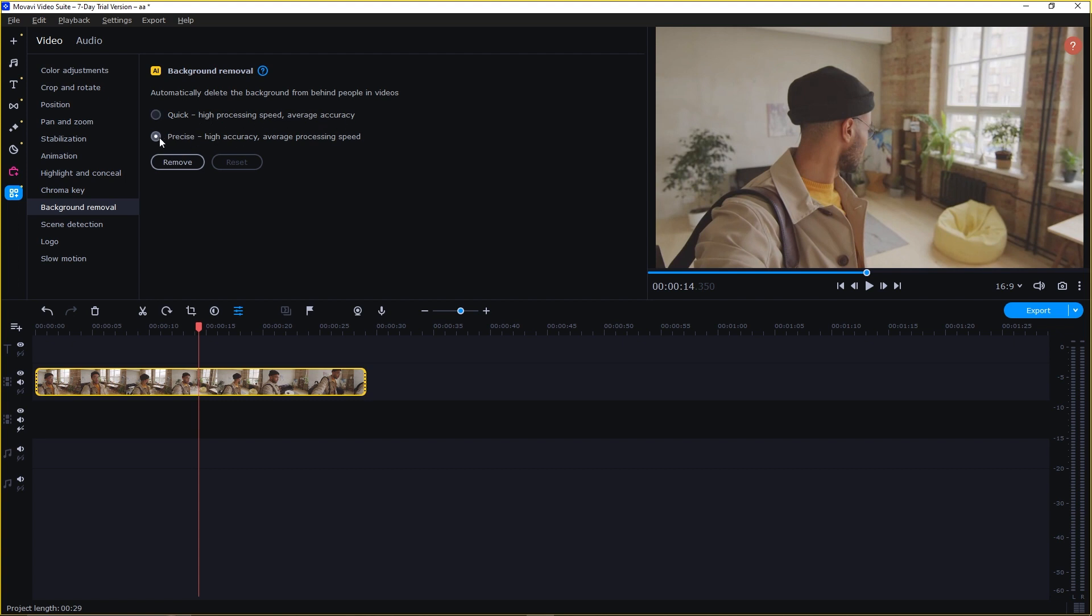If you select the precise option, the accuracy is higher and the processing speed is average. So this means the processing will take some time, but the accuracy will be higher. So let's choose this one and click on removal.